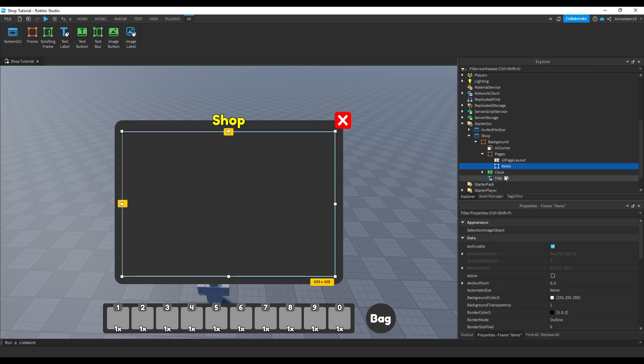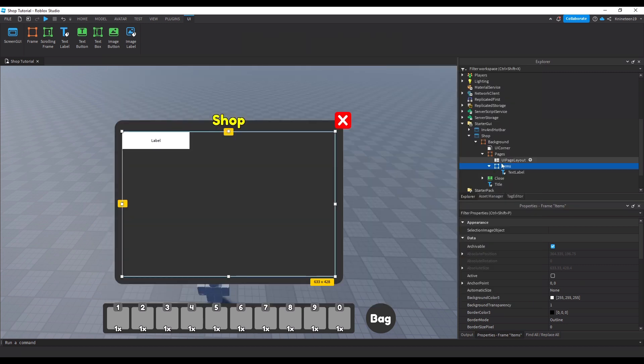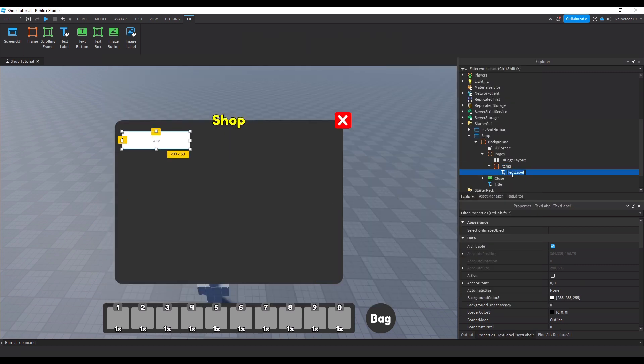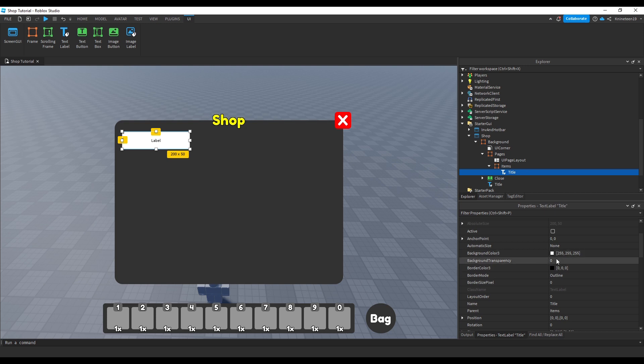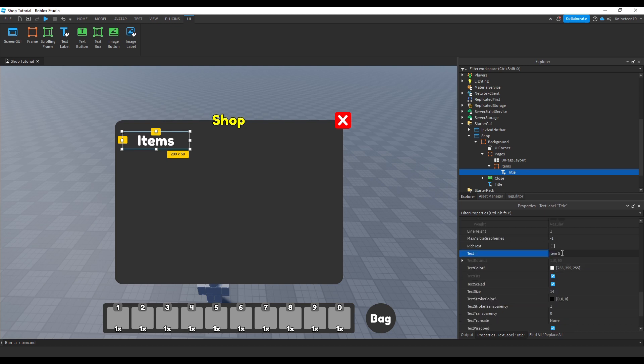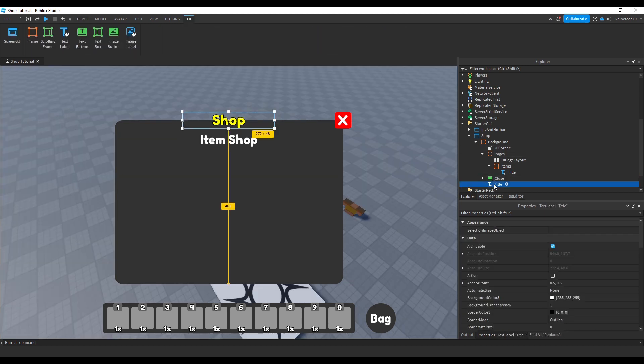We'll configure the items frame first. Now, insert a text label into the items frame to label which shop this is for users so they know which one they have open. We'll set the text to be item shop and adjust it as we please.